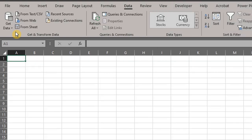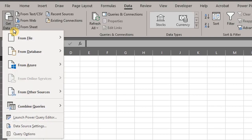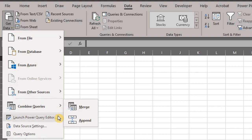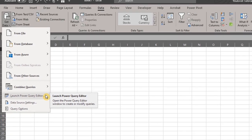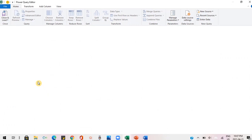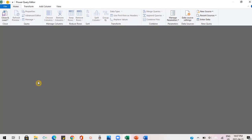In the Get and Transform category, you will find everything that relates to Power Query. To launch the Power Query window, click on Get Data and select Launch Power Query Editor. The Power Query Editor window opens up and it's blank now because we are yet to import the data.